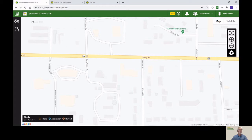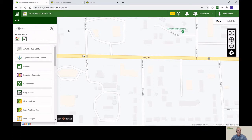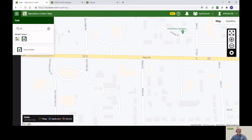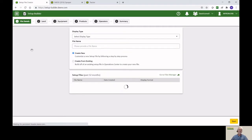Where I like to start on this is I go up to this Tools button on the top. It's a square, the four squares. And then you have a search window up here that allows you to do a bit of streamlining. You can type in Set, and it'll bring up the Setup Builder icon. Go ahead and click on that.